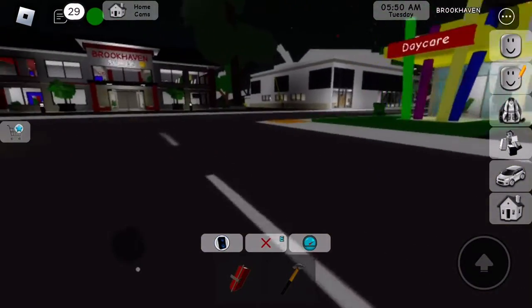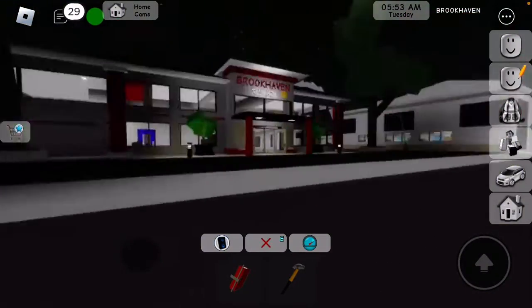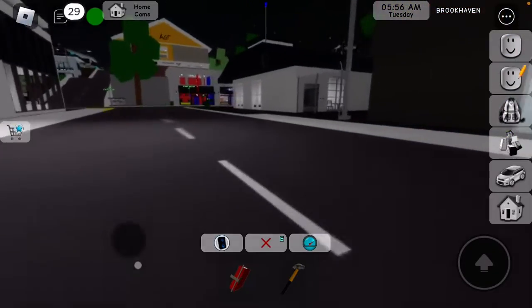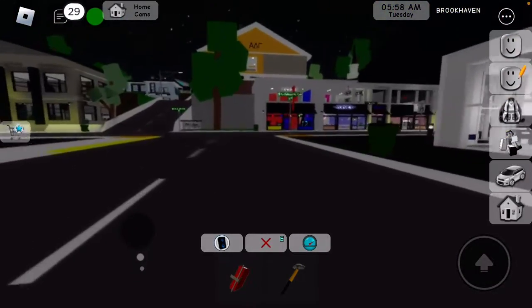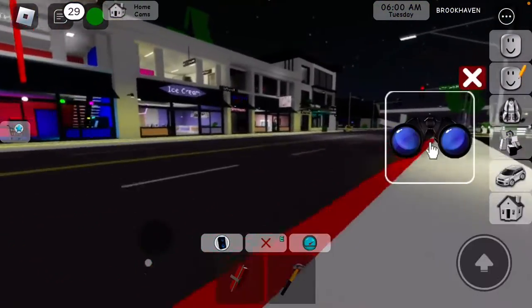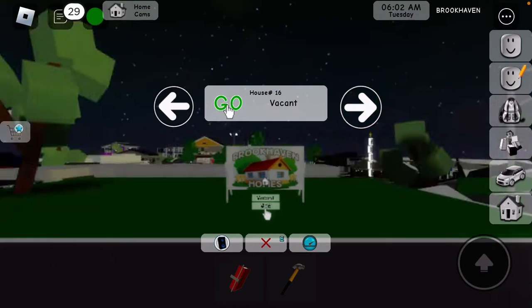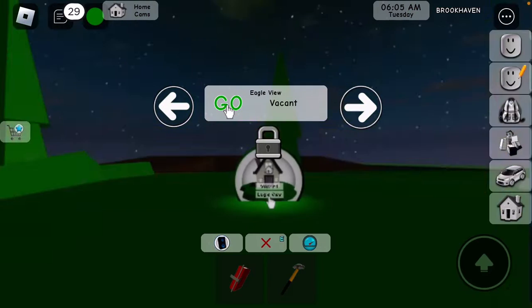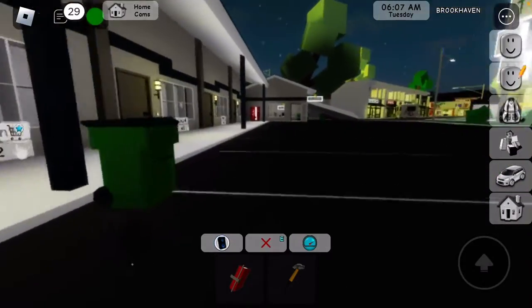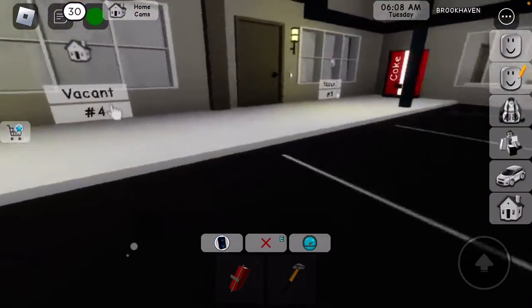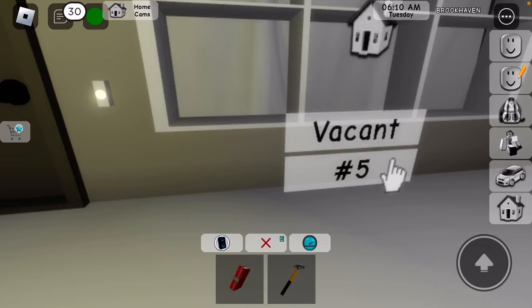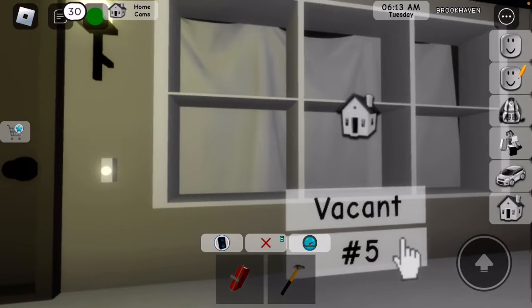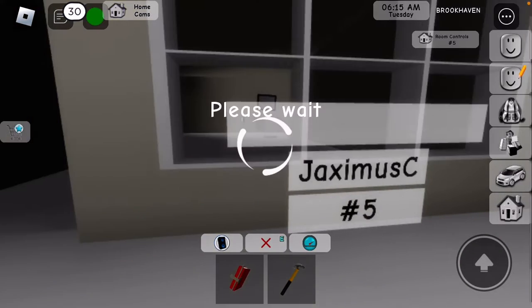And then you're going to need to go all the way to the motel, hotel. And then you're going to get, you don't need to get this exact house but you need to get the motel one. Click it.